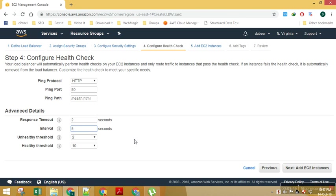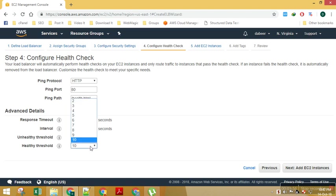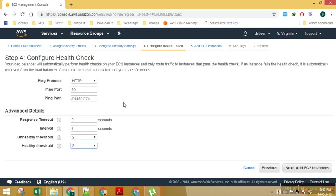Interval, the gap between the consecutive health checks. Unhealthy threshold, so how many unhealthy thresholds will lead to unregistered decision. And healthy threshold is 2. So we are using minimum value in this scenario.